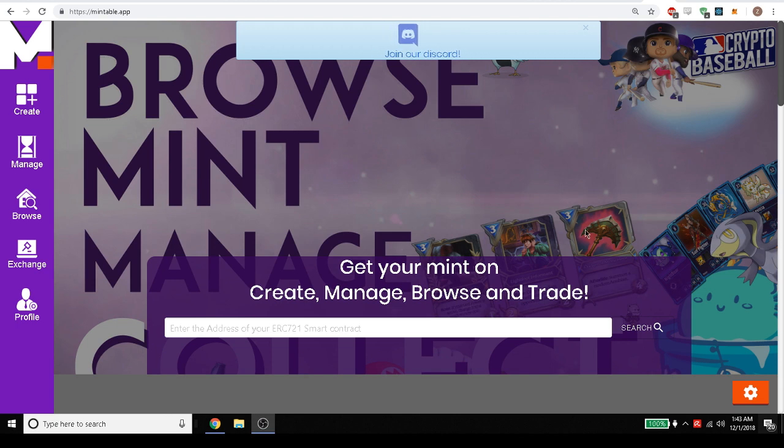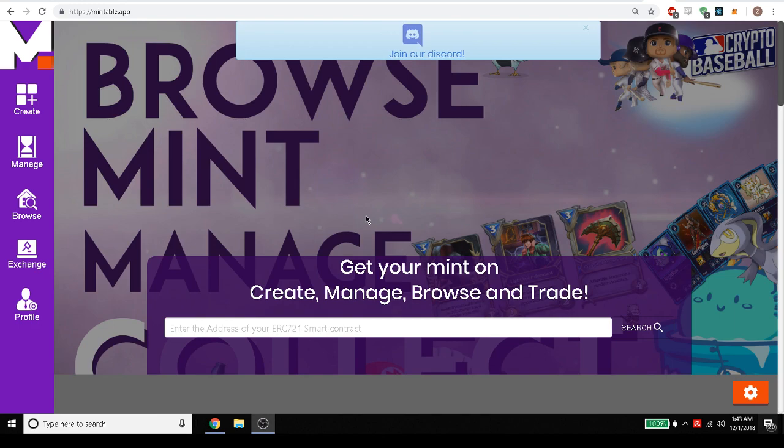or the cards for Gods Unchained, those are all ERC-721 tokens that you can manage on Mintable for free.